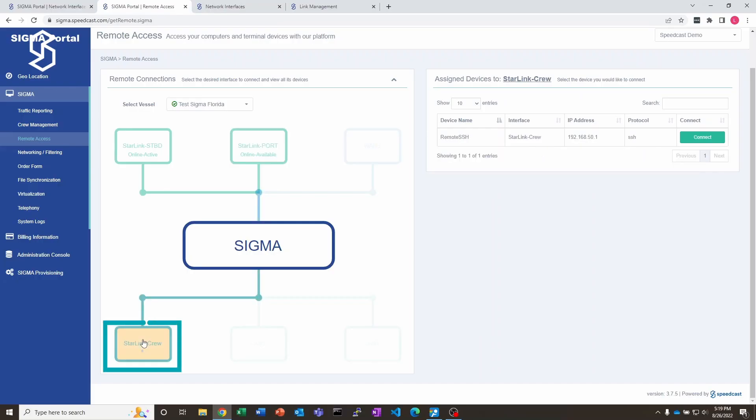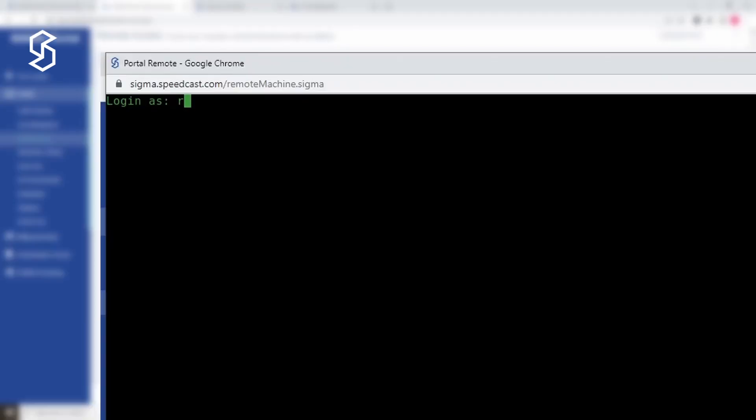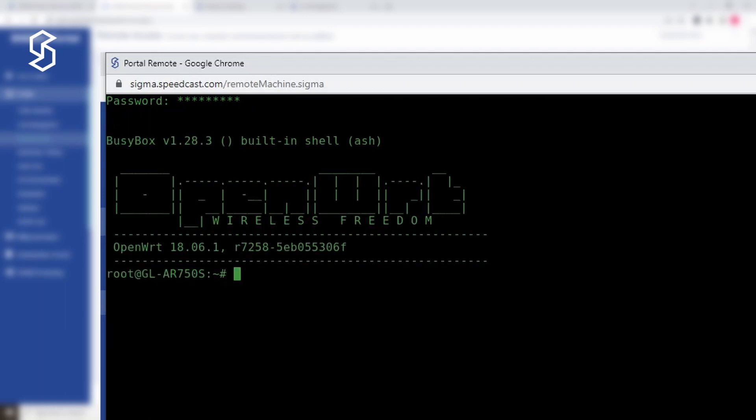Let's say I want to get to this little travel router here. I'm going to use SSH in this case. I'm going to hit the connect button and I can log in there as well. There you go. Now I'm into the travel router.